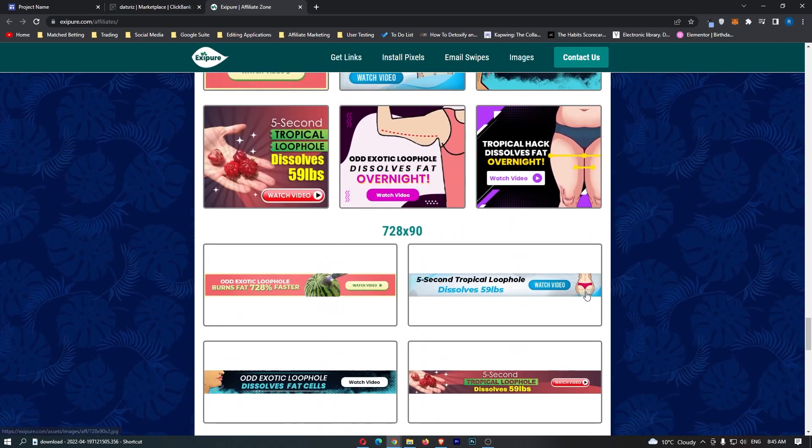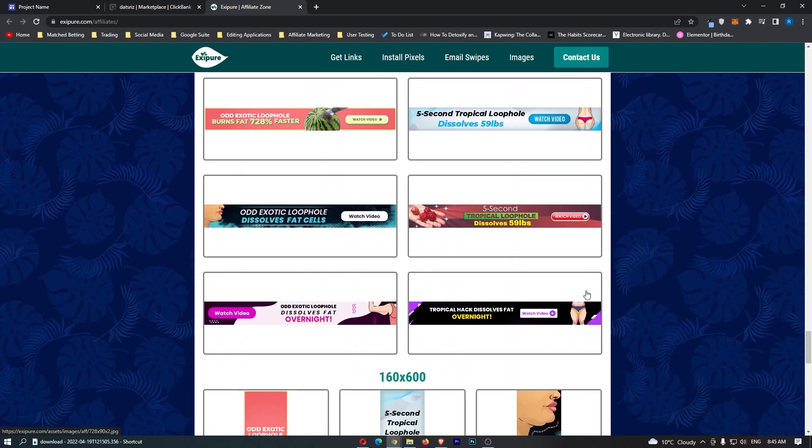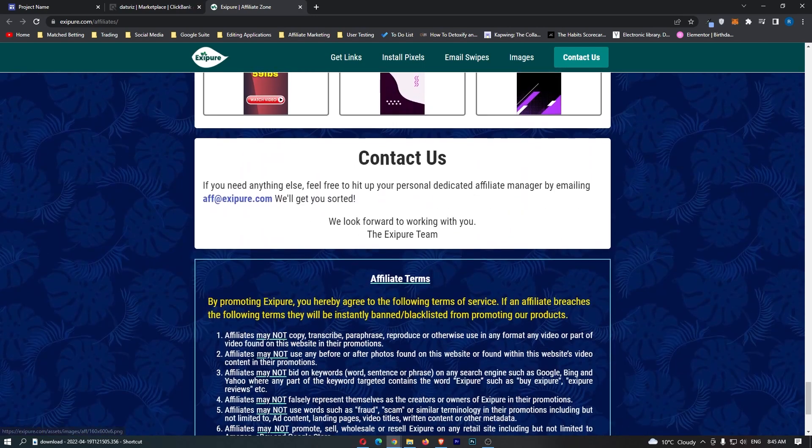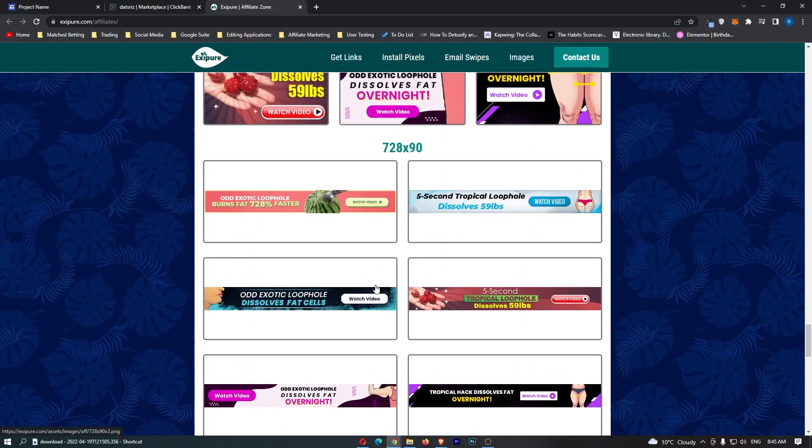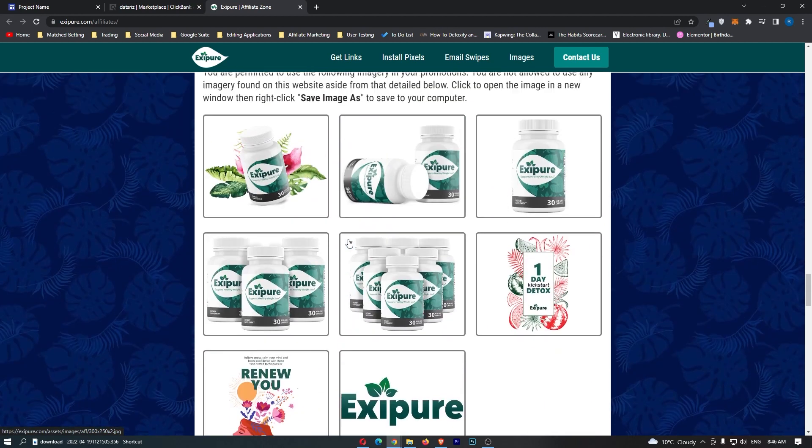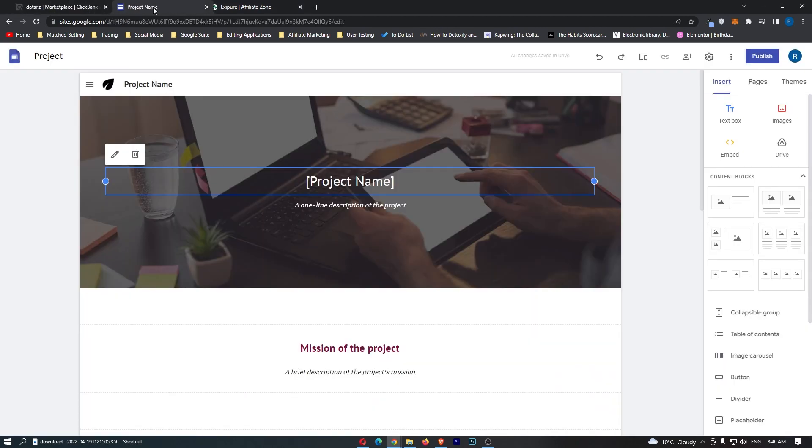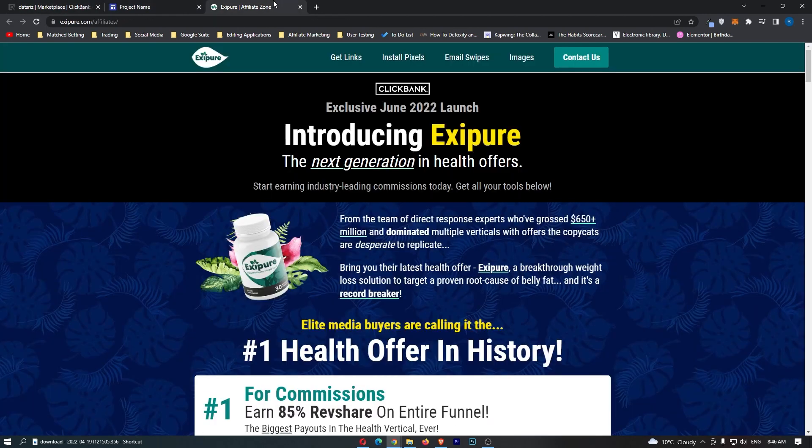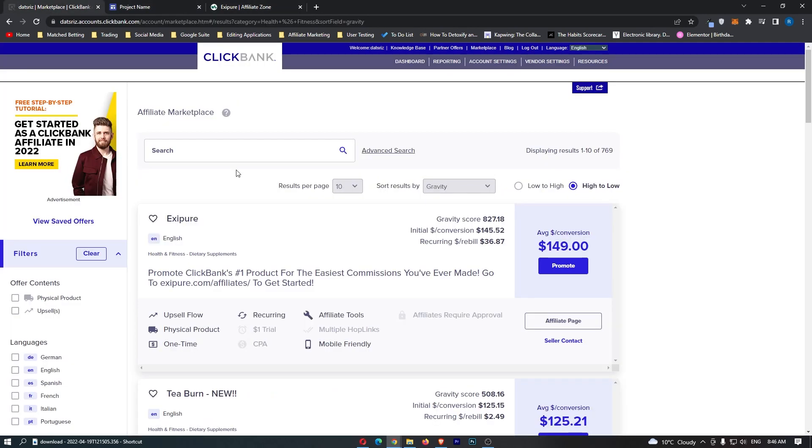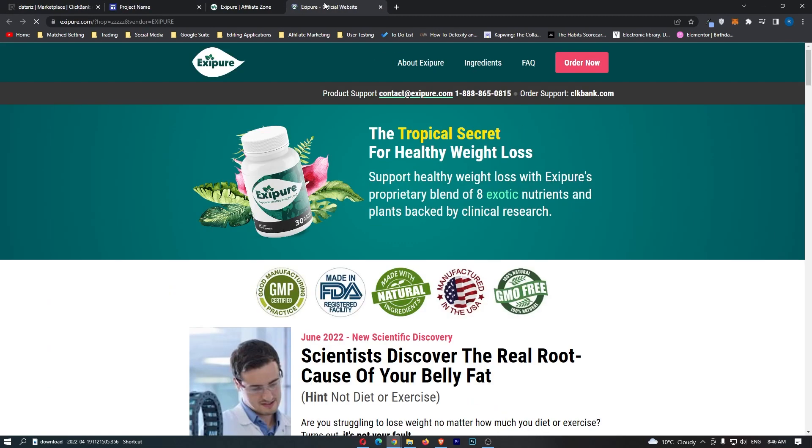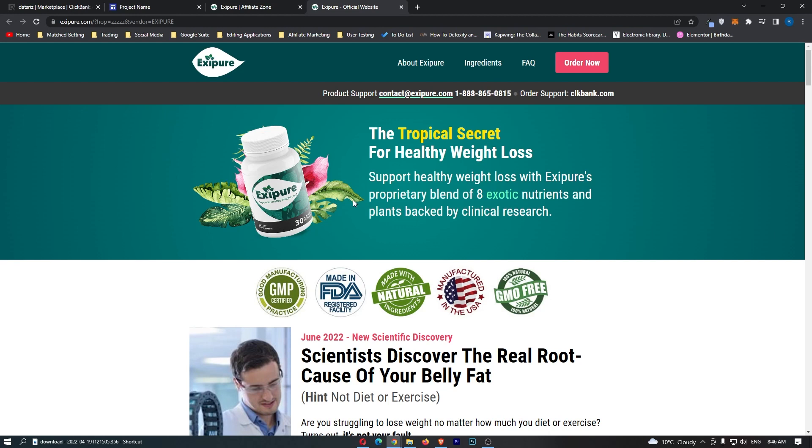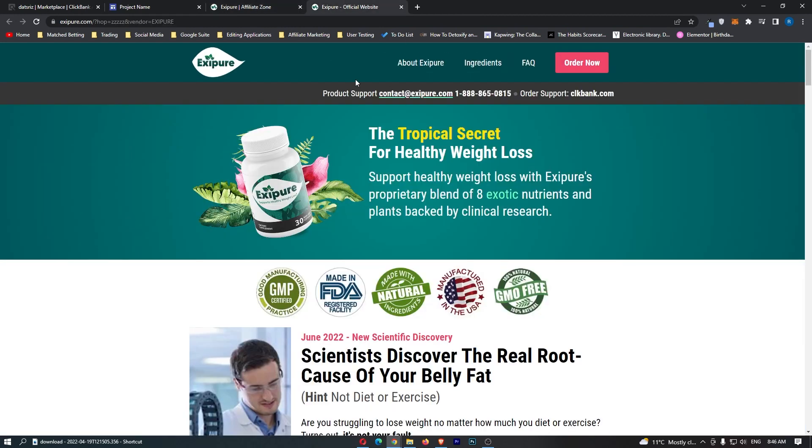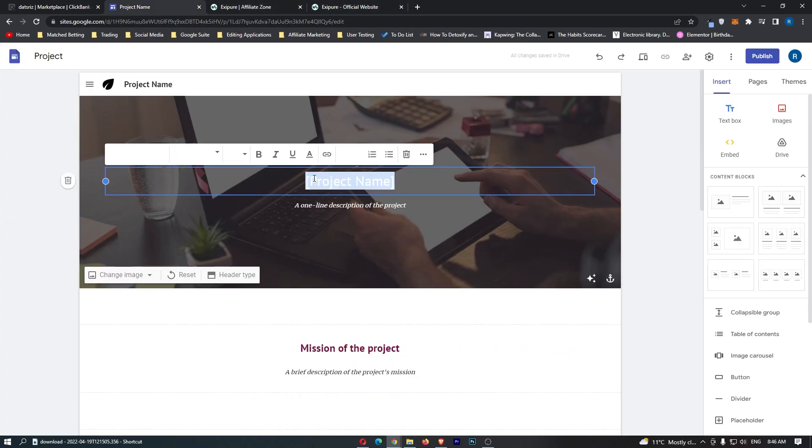We also have some images we can use on the website. To be honest, I don't really like any of these images. I think we're better off just using regular weight loss images. Let's go back here and start creating the website. That's the affiliate page. We also want to take a look at the sales page. When somebody clicks on your affiliate link, this is where they're going to get taken to. We can now go back and start creating the website, getting inspiration from both of these pages.